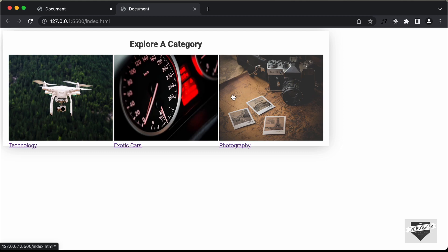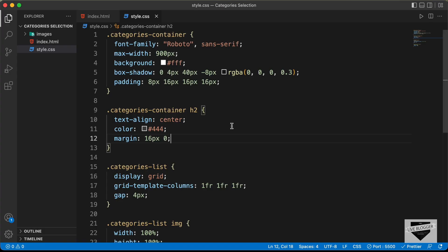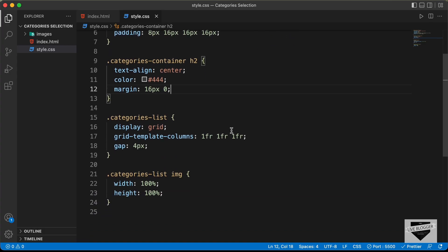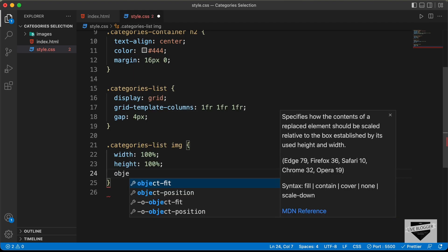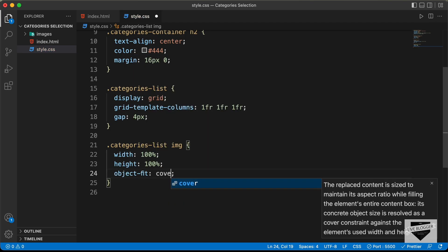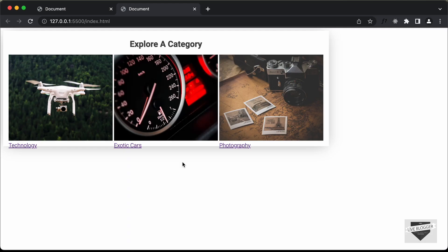The images don't have the correct aspect ratio because we set both width and height on the img tag. Let's add 'object-fit: cover' to fix this. Now we can see the correct aspect ratio for all the images.